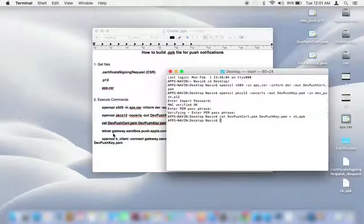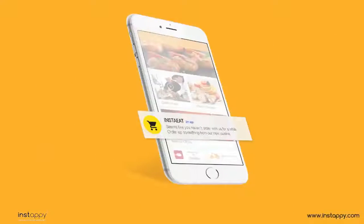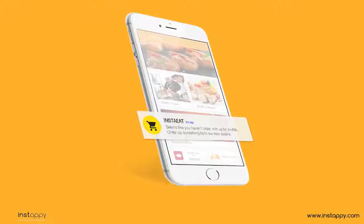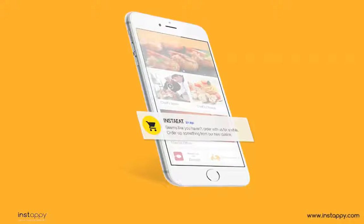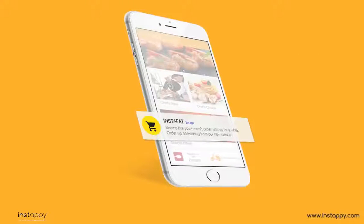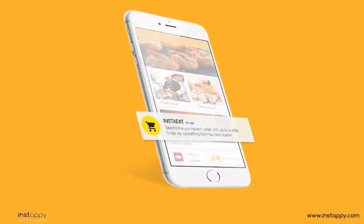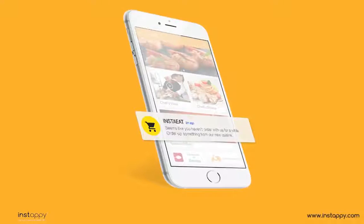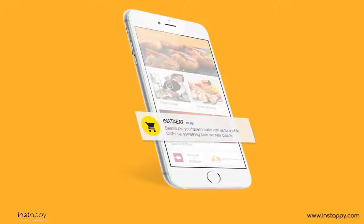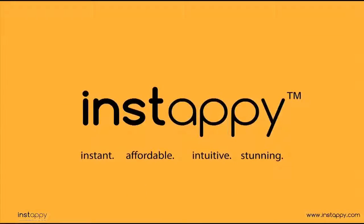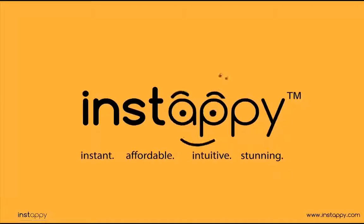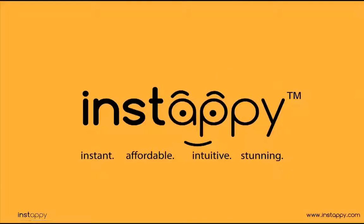And we're done. Your .ppk file is created. Congrats! Your iOS app is all set to send push notifications to your target audience. Have any queries or confusion? Just leave a comment and our experts will get in touch to assist you further.